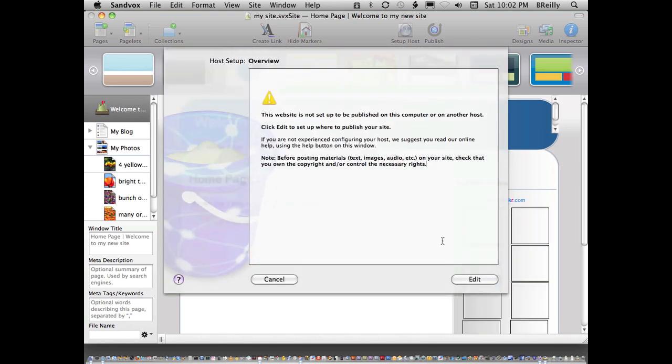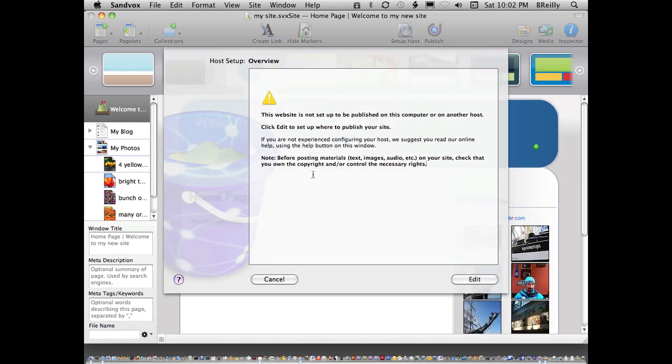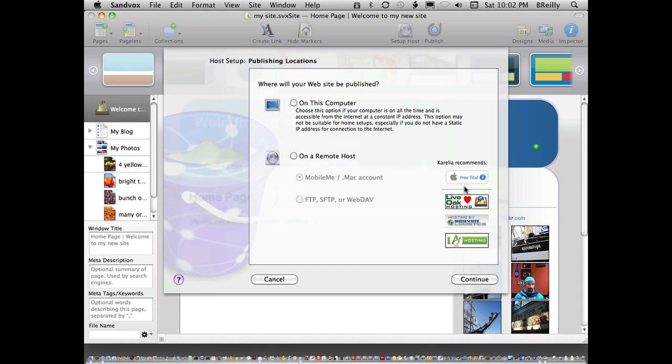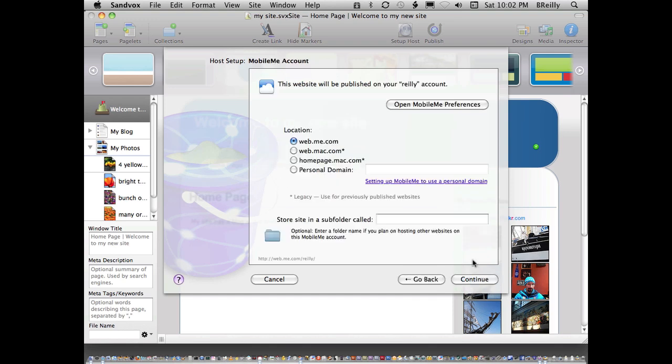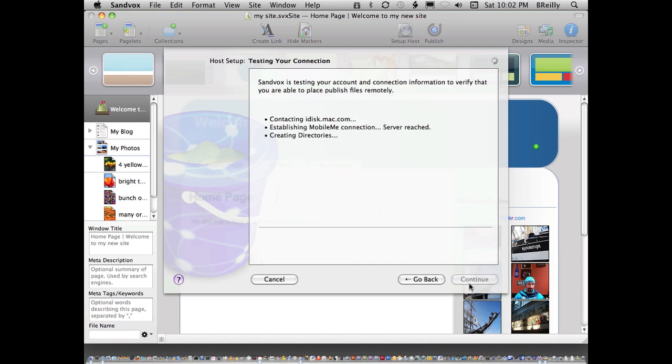I just need to click a couple of buttons here and set this up. In my case, I have MobileMe and it has plenty of space on there because I don't use it much. I'm just going to create a folder and click Continue.